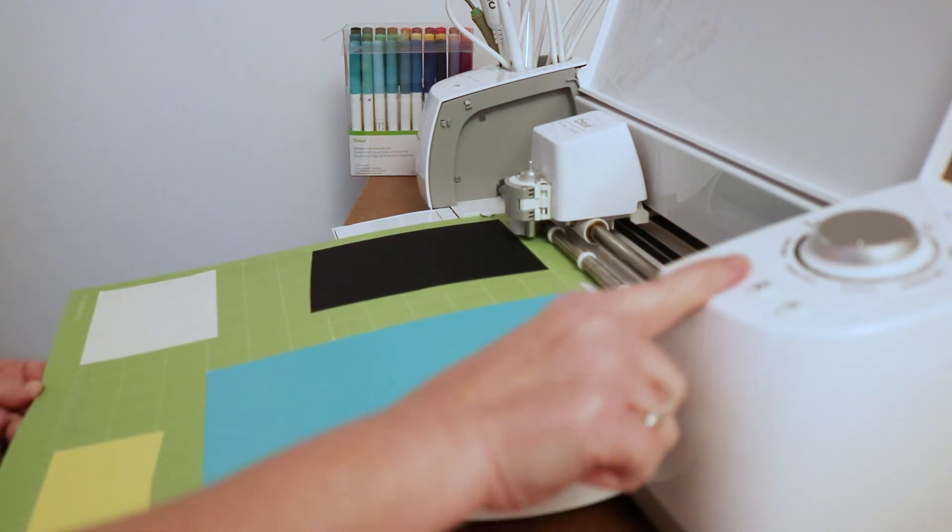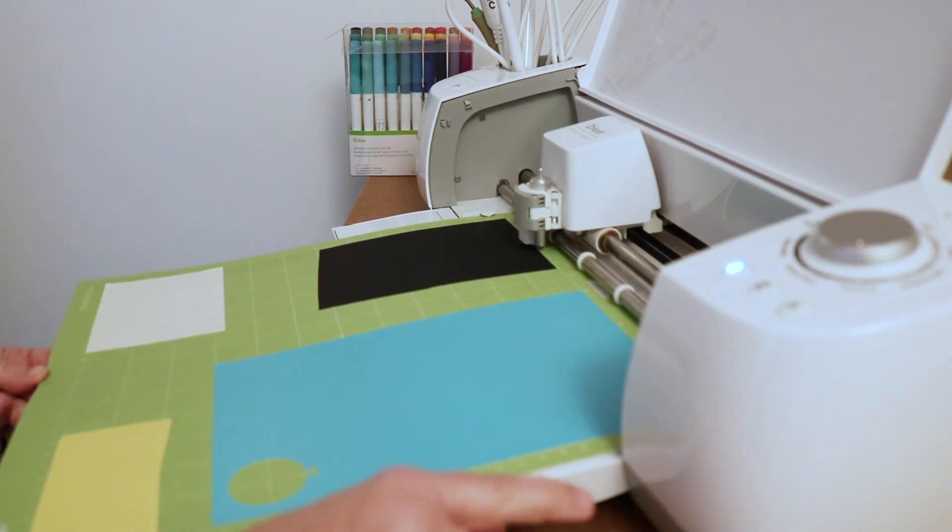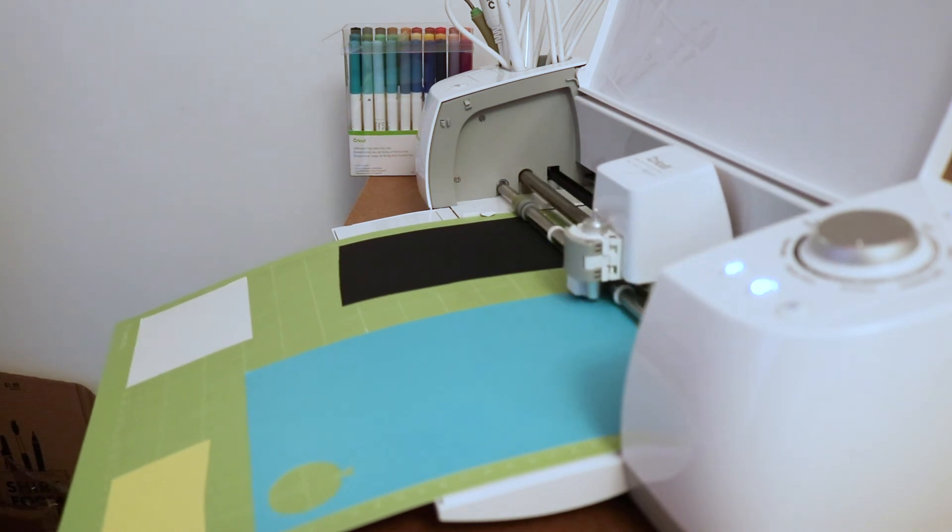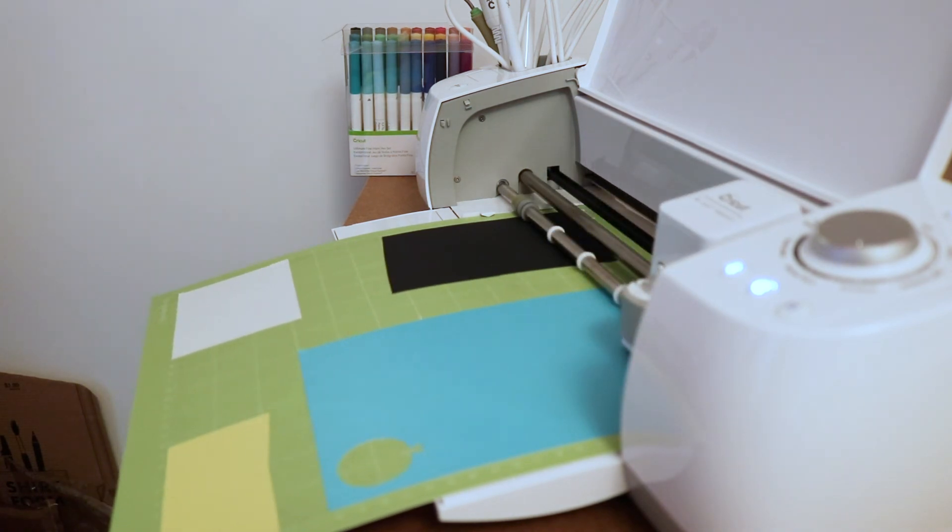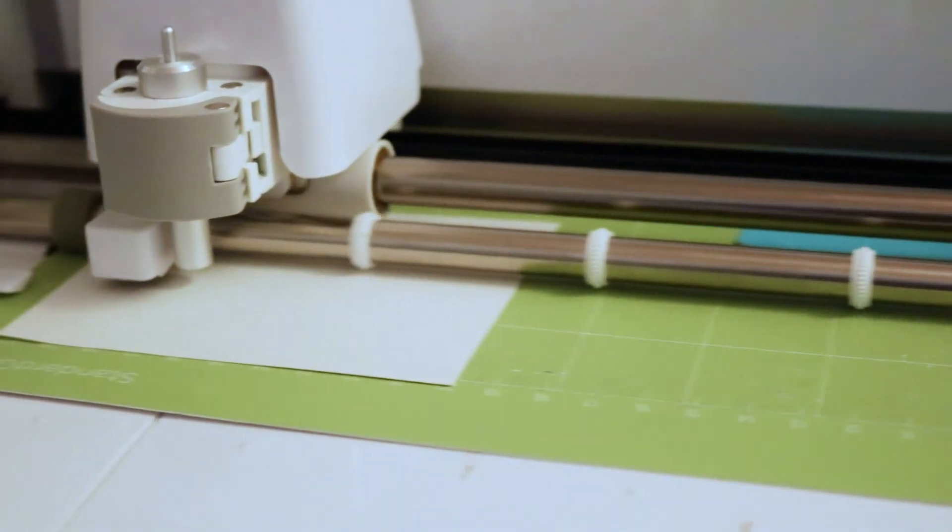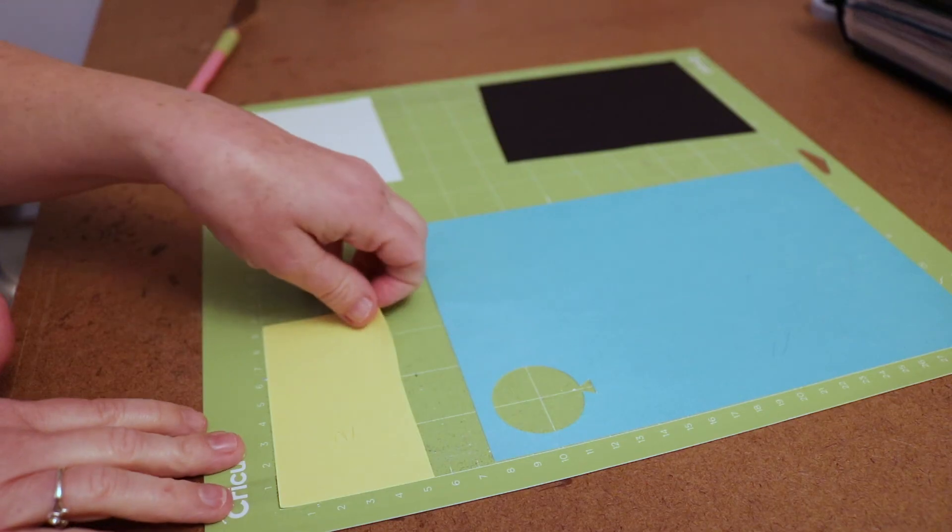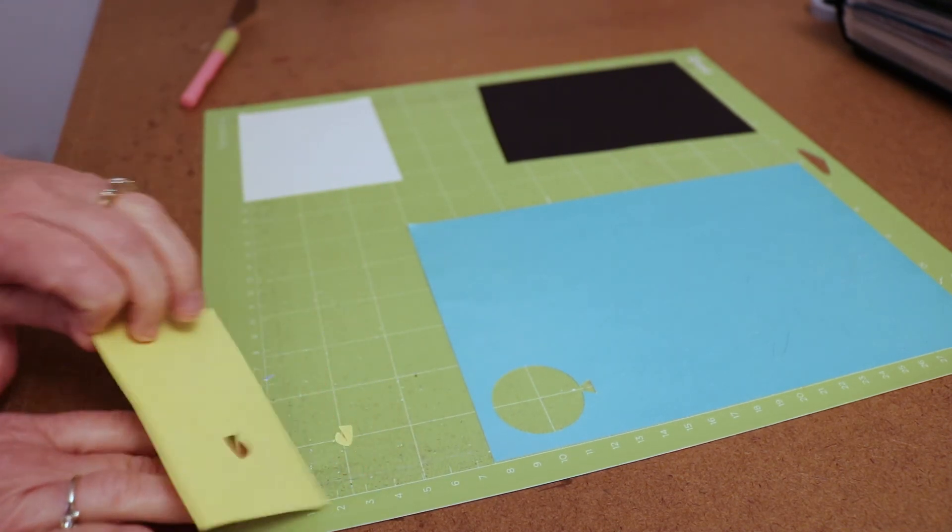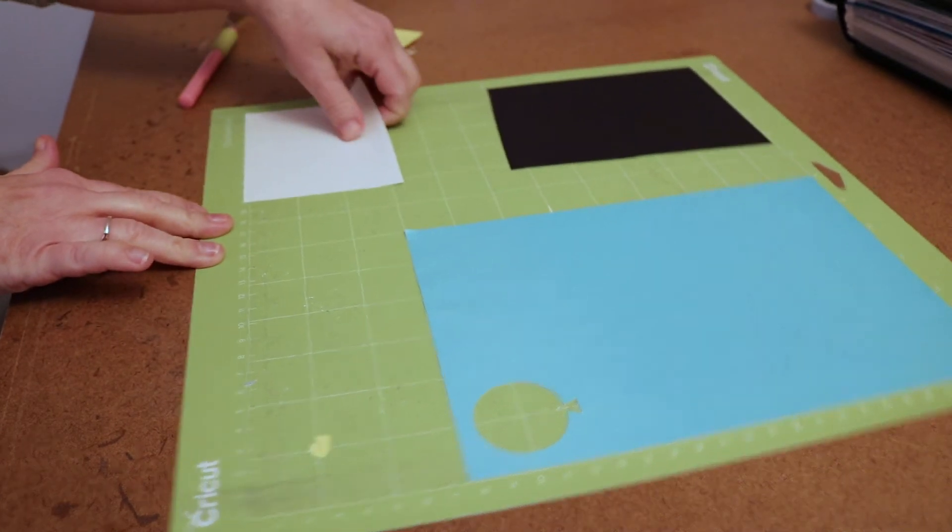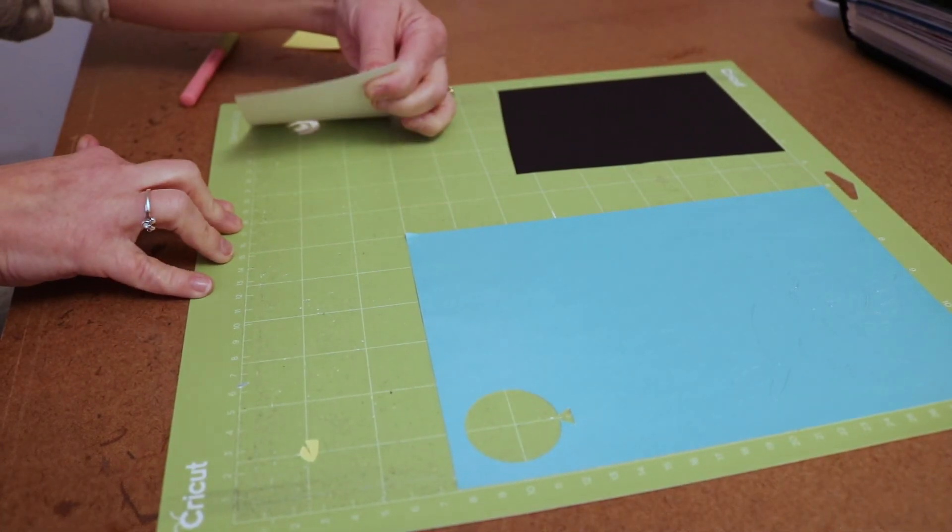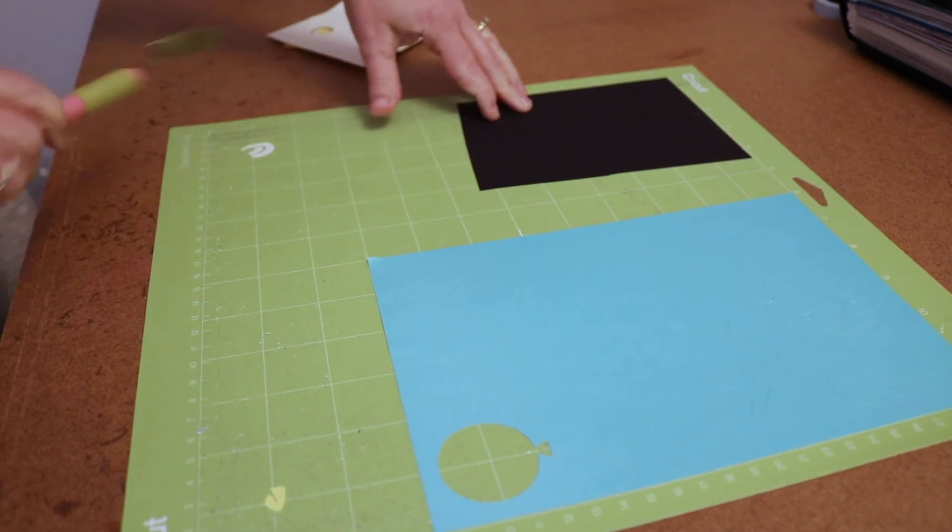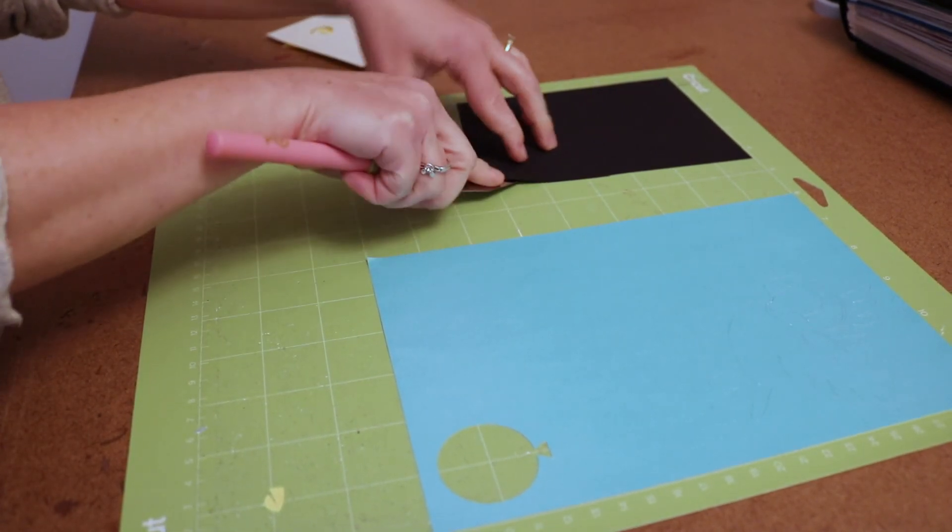So now we'll load and cut. So now I can peel away my excess. You can see that I'm going to have all four colors cut on one mat.